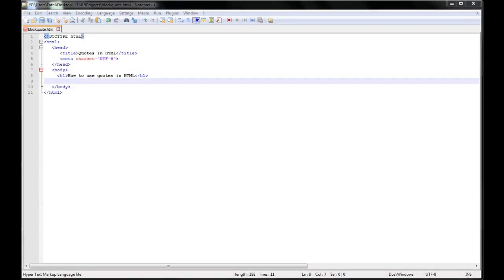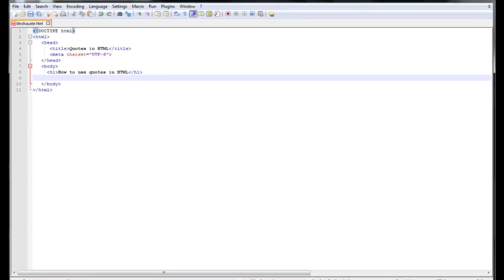I have started a project named blockcode.html. I have an h1 tag where it says how to use codes in HTML and I'm going to come right here and start a blockquote tag.